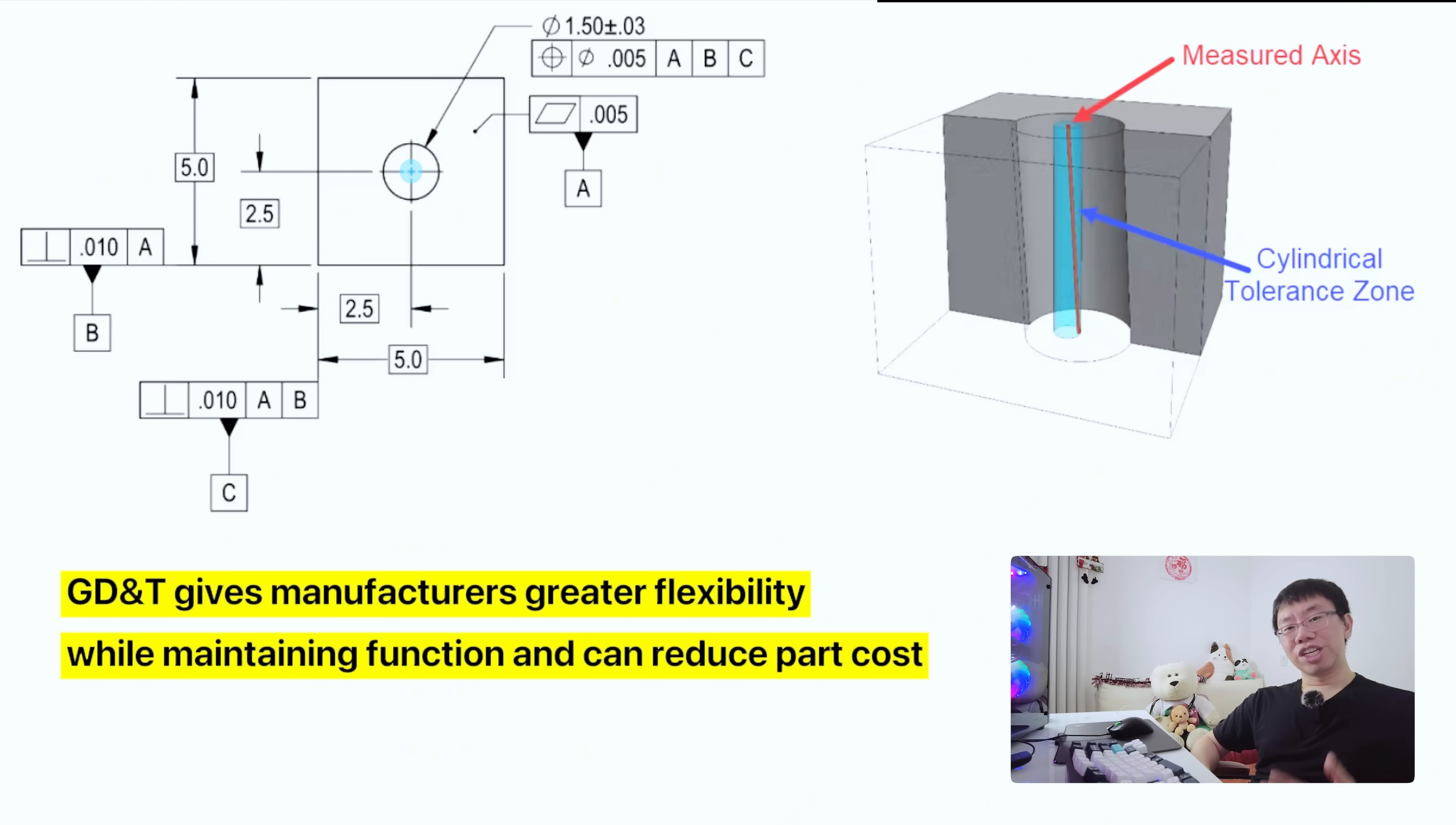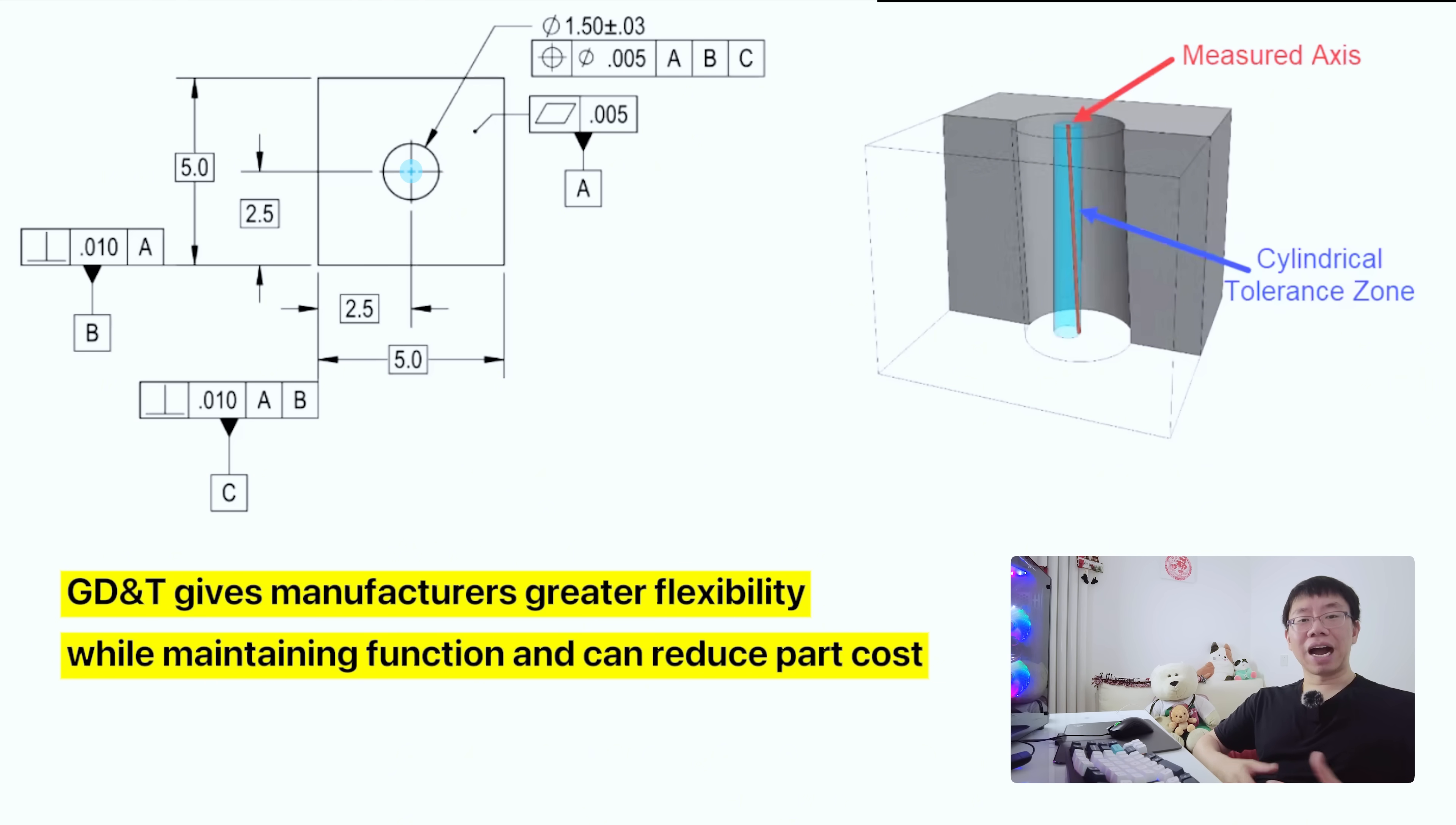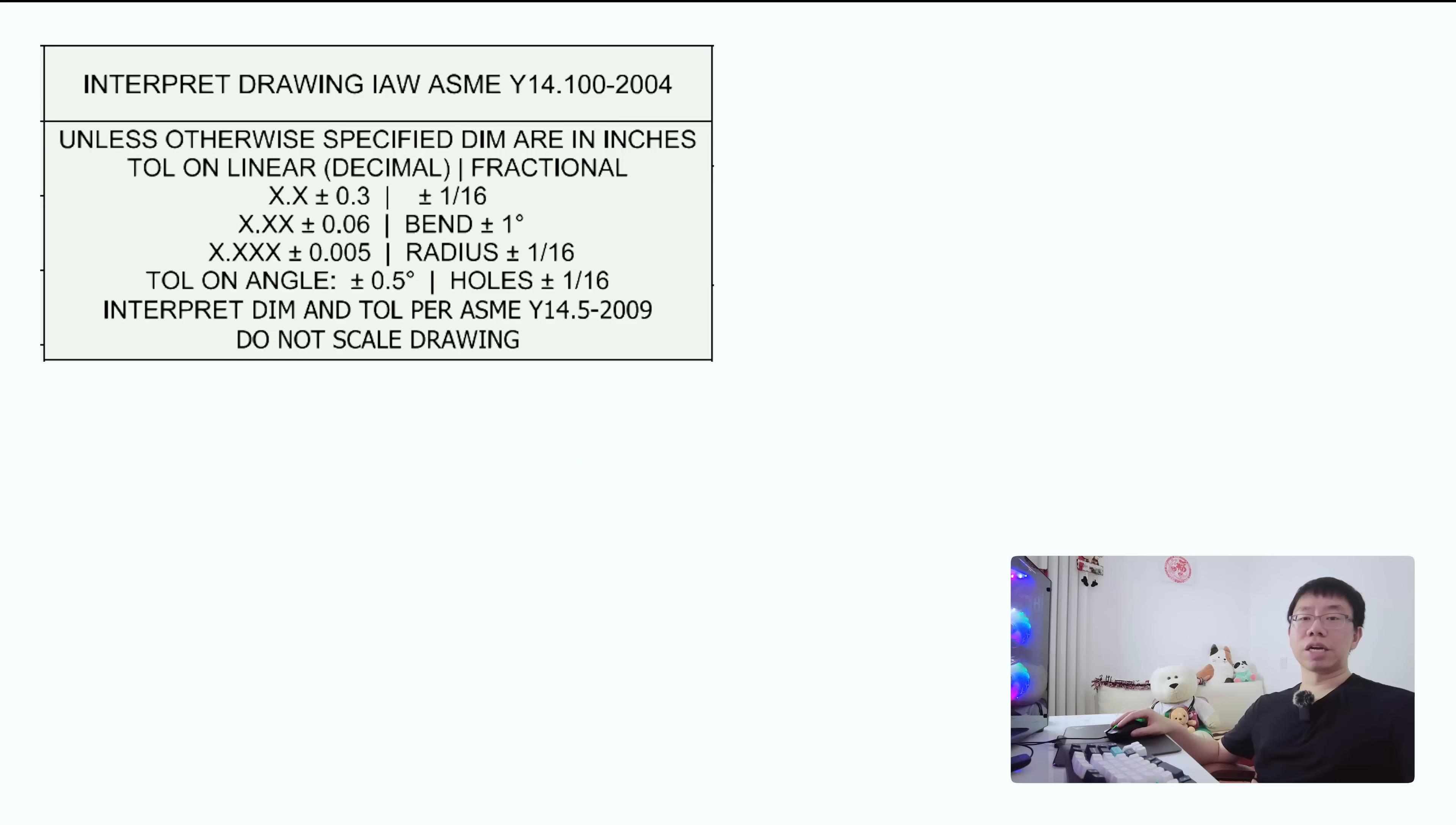Remember, GD&T is not meant to replace dimensional tolerancing, but rather complement it and highlight which aspects of your design are the most critical. One common misconception is that GD&T is only for aerospace or high precision applications. That's just not true. In reality, GD&T can and should be used whenever the function of a part depends on geometry, especially in assemblies. However, whether you can use GD&T depends entirely on your organization. Sadly, not every company implements GD&T.